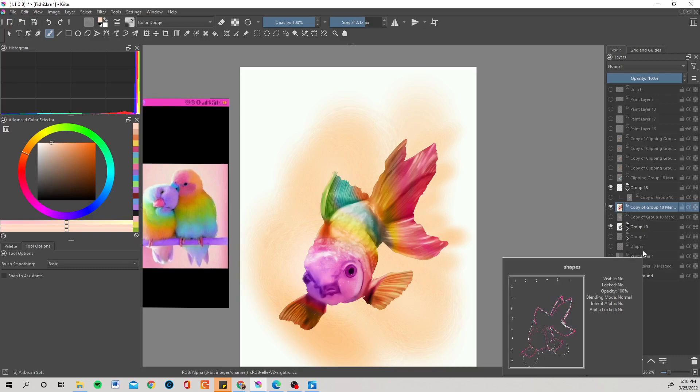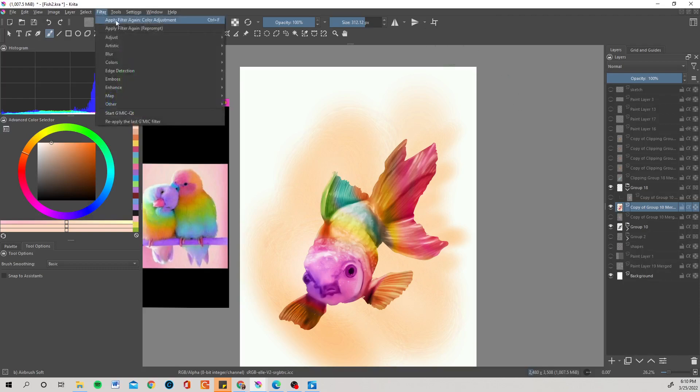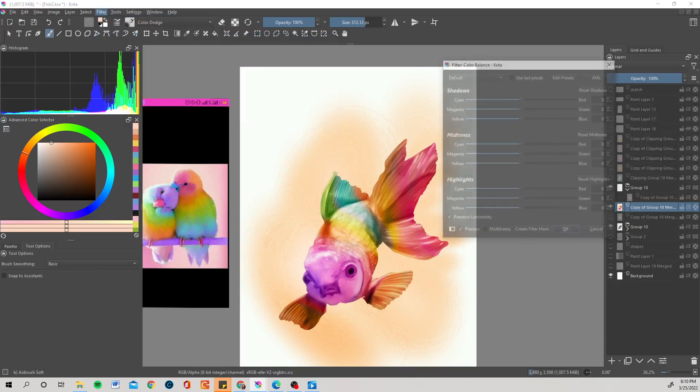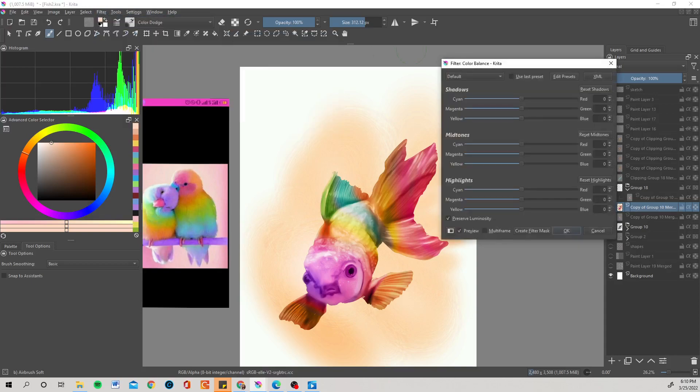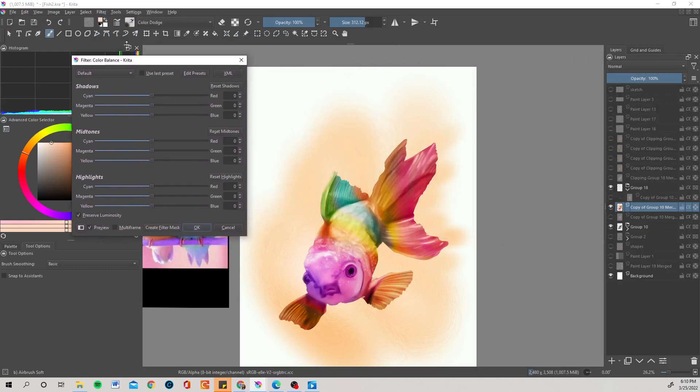Merge this. Whoa! Something happened there. I don't hate it. I'm gonna leave it. And I'm gonna show, so this is the one that I actually really do like. This color balance right here.